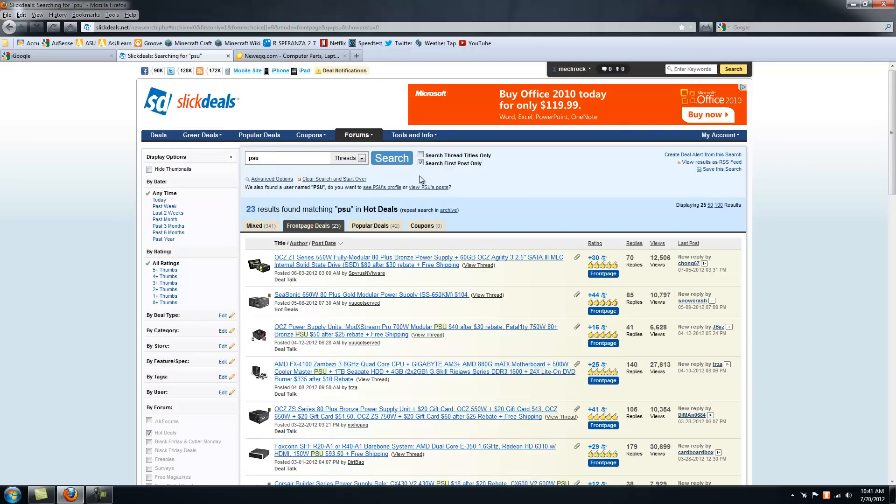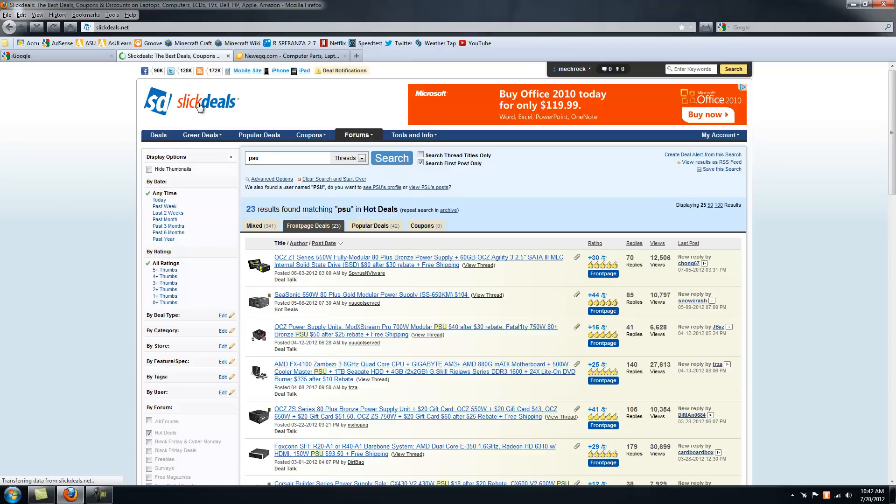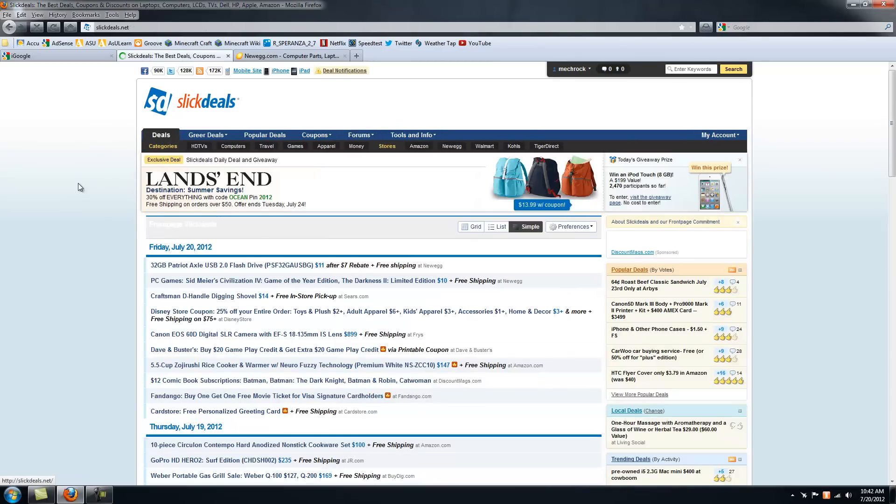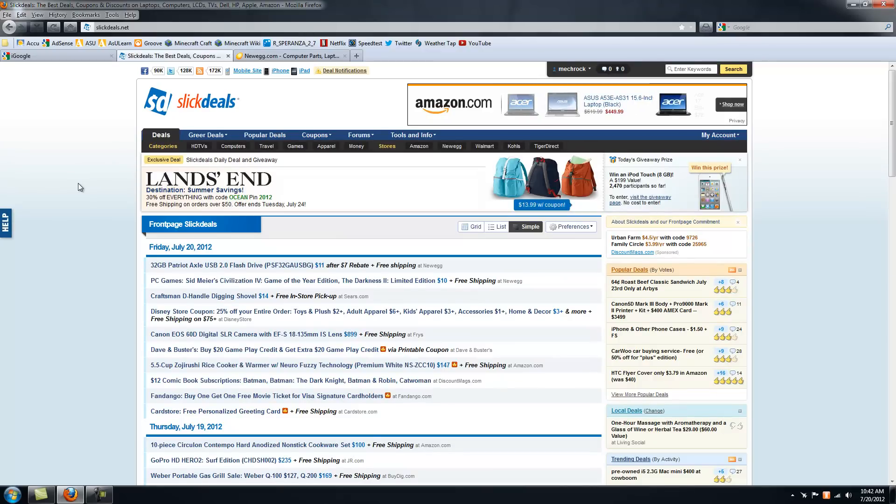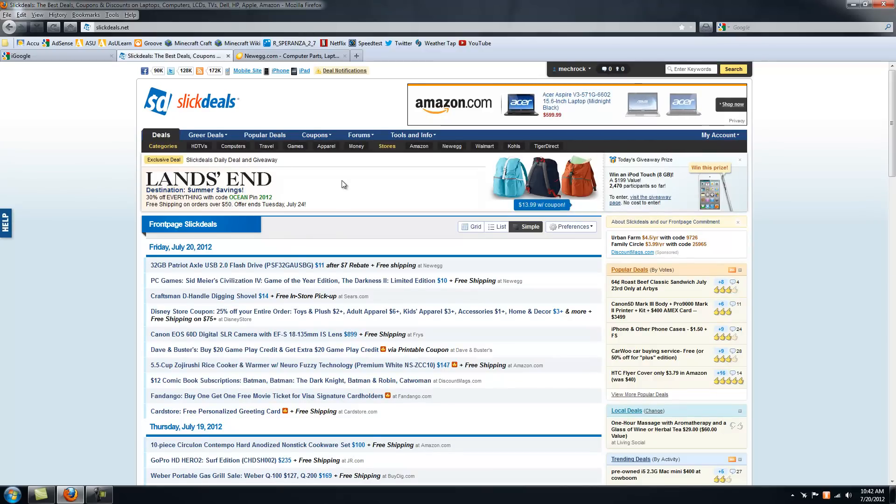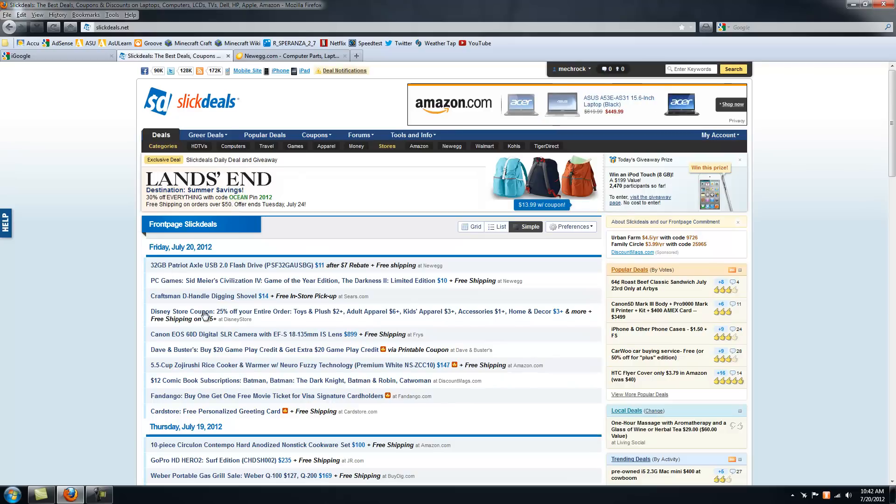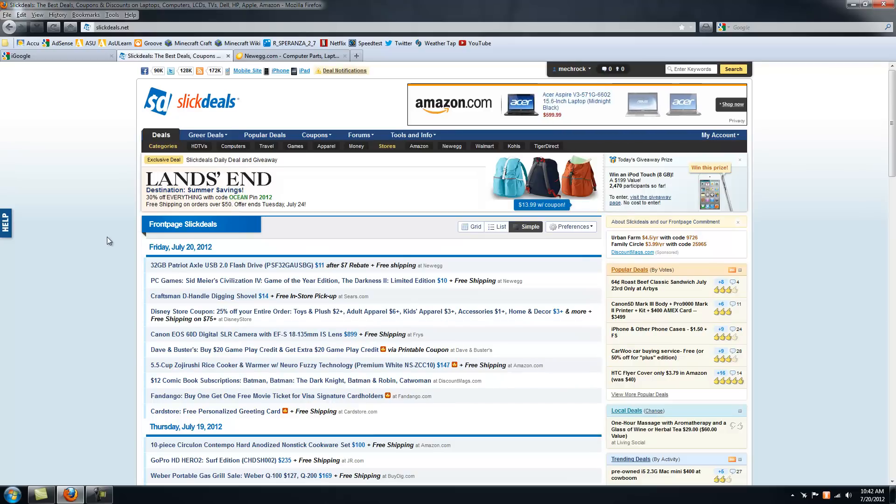You can set notifications, so if you want to get really specific, like you want a Logitech G19 keyboard, which is the one with the screen built in, kind of overkill for a keyboard. You want that specific thing, and if it happens to have any kind of deal on this site, it'll automatically notify you when somebody posts something about it from anywhere that you can get it for a good price.